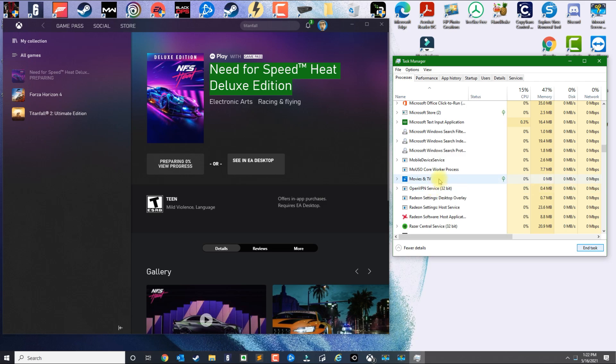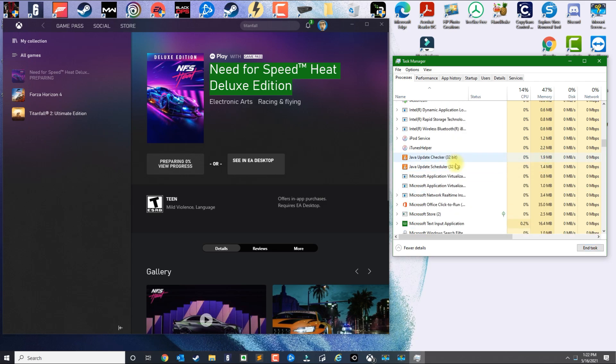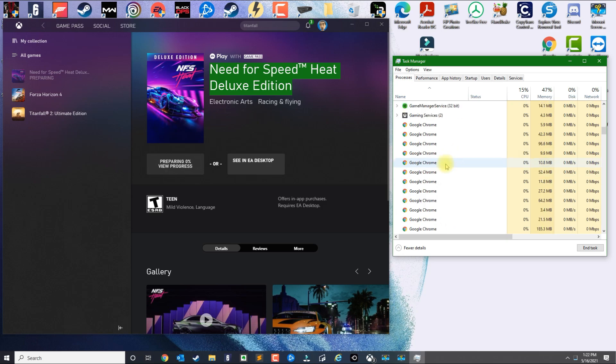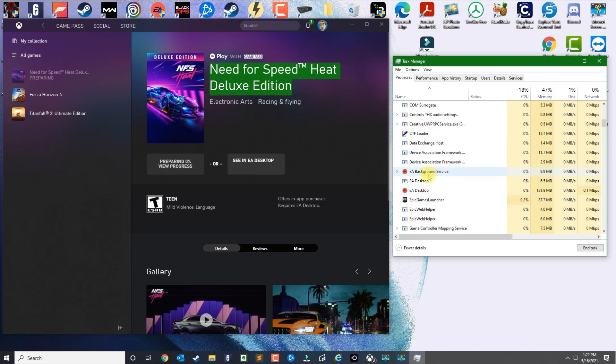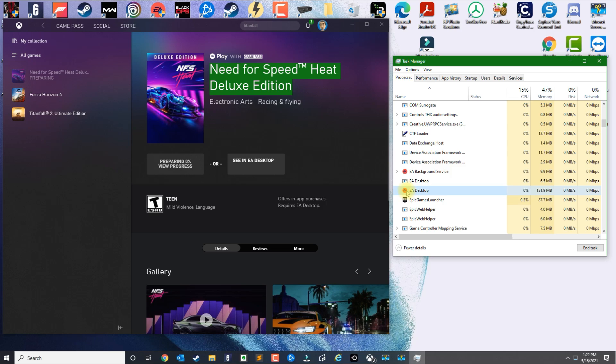The next step here is you need to make sure that the EA background service only is running, not the EA Desktop application. Once you install the EA Desktop, when you log in and leave the application open and try to close it, it's going to stay down here on the icons.